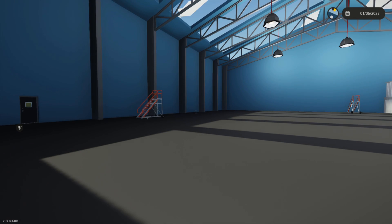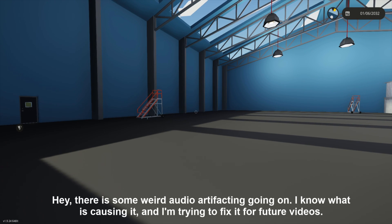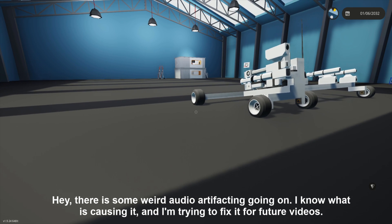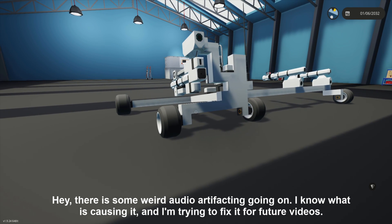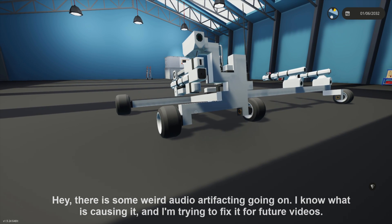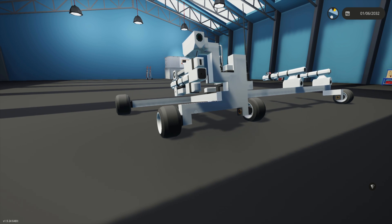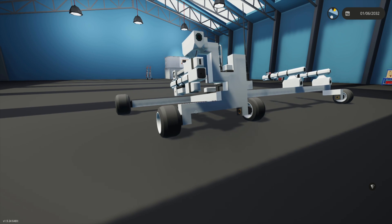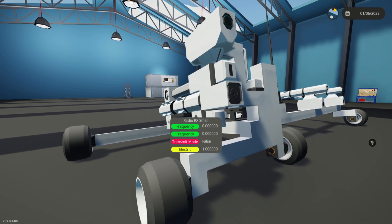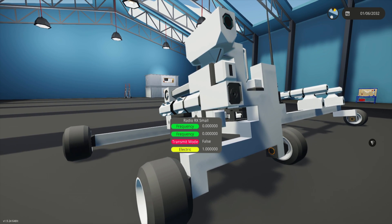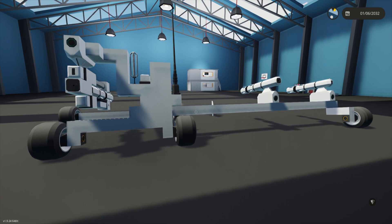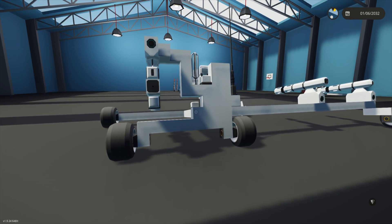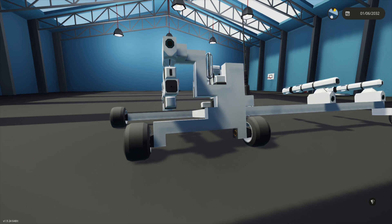Welcome back to Stormworks. In today's episode we're going to be looking at a proof of concept. This is functional but not finished, and honestly I'm not sure it's of much use. This is a TV-guided missile.